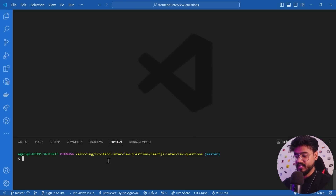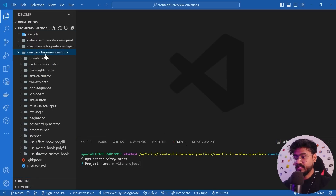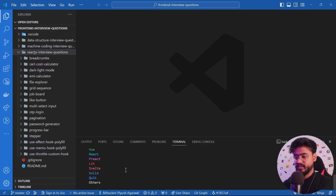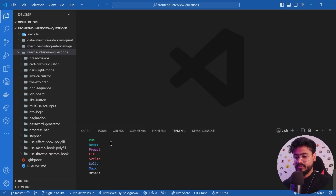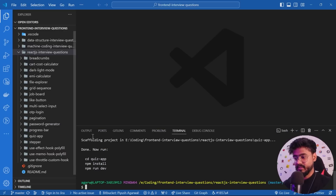I've opened VS Code and let's first initialize a new React app. I'm going to run 'npm create vite@latest', which will initialize a new React app and create a folder inside our React.js interview questions folder with the name 'quiz-app'. After that it will ask you to select a framework — I'm going to select React with JavaScript.